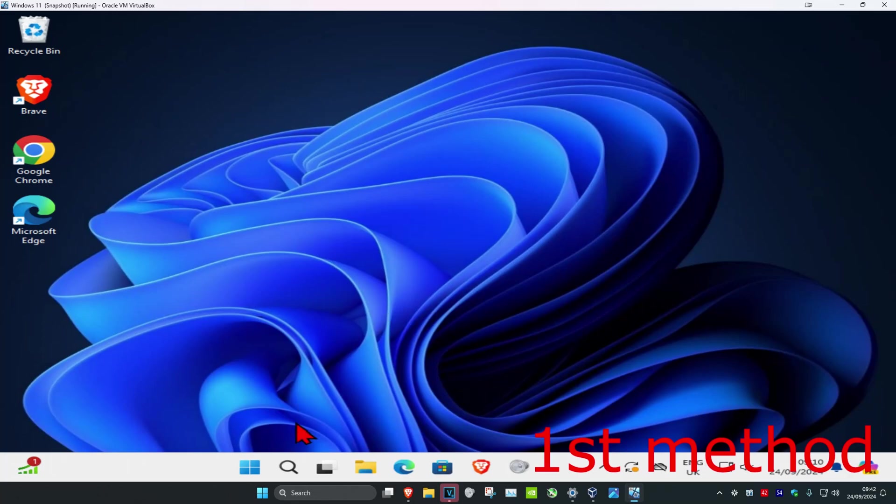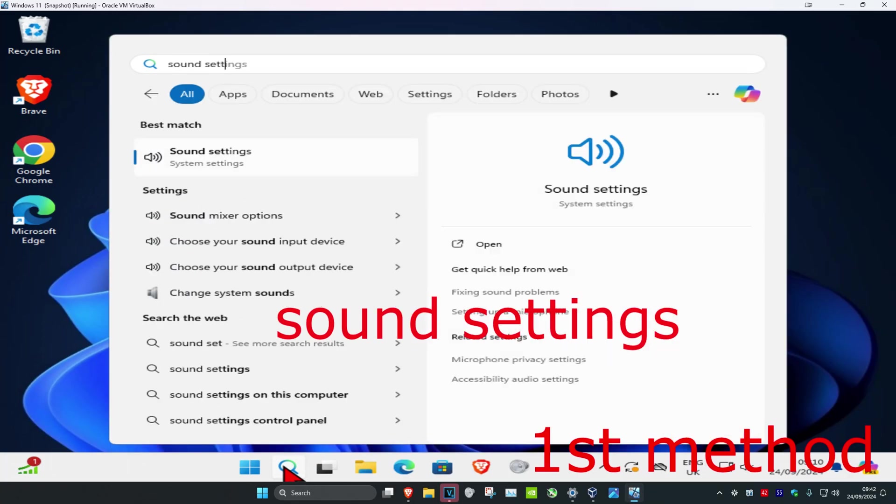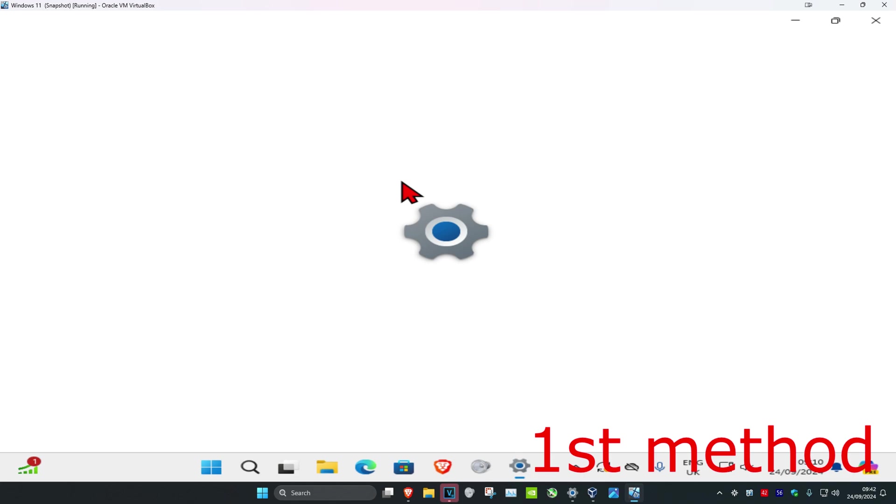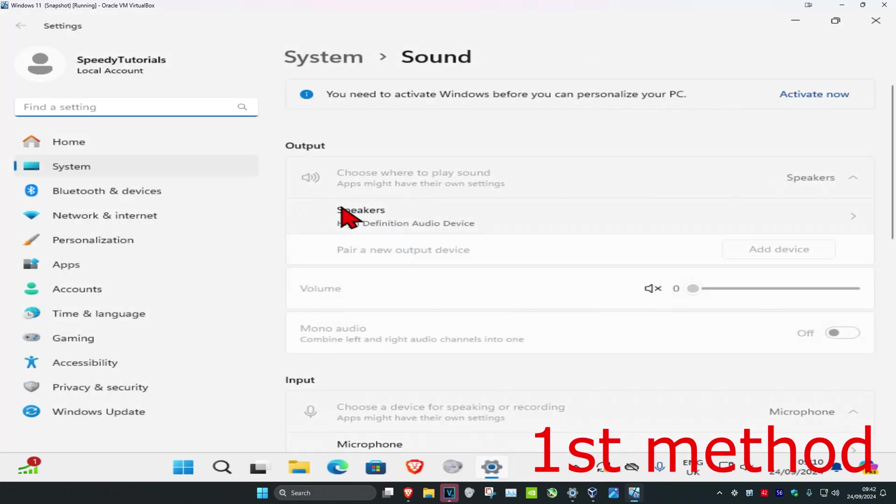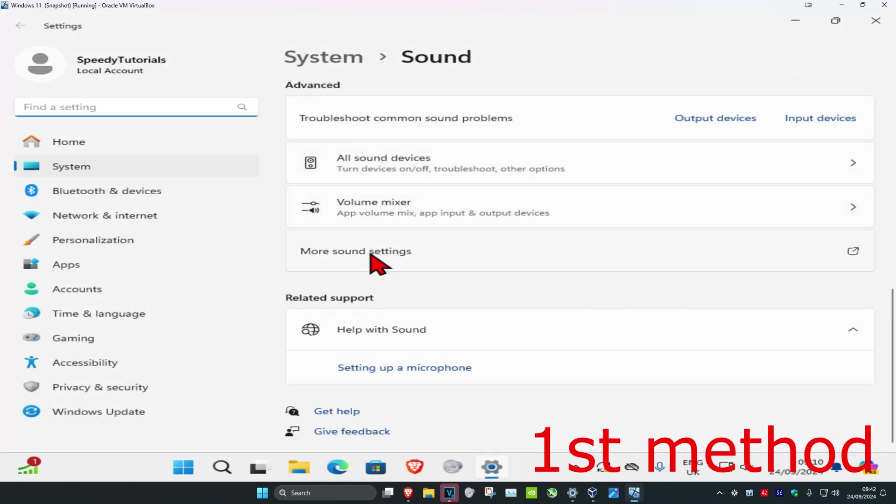So guys for the first method, you want to head over to search and type in sound settings. Click on it. And then once you're on this, scroll down and click on more sound settings.